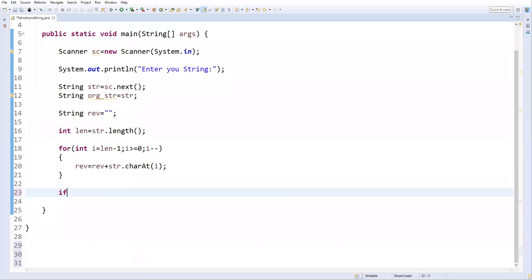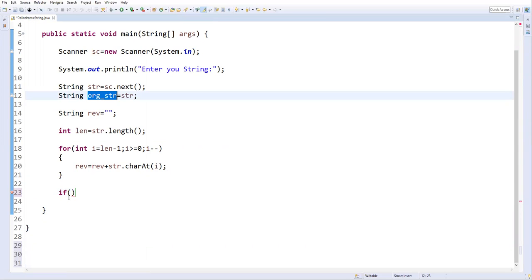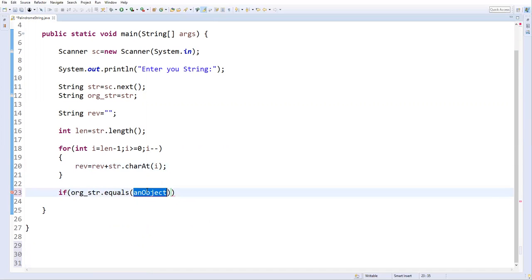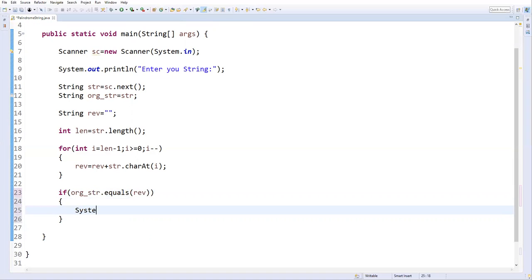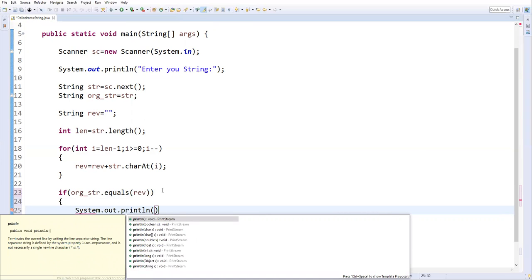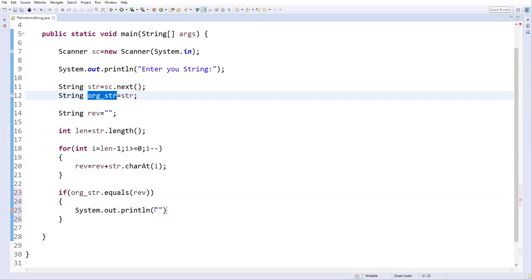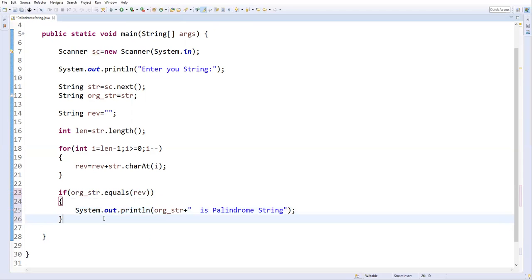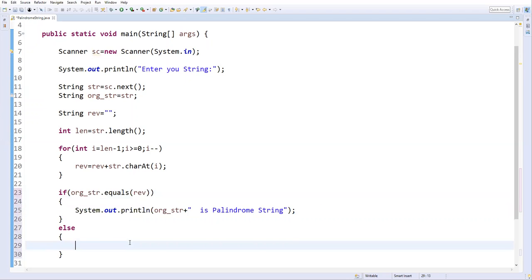To compare them, we write an if condition. We already stored the original string in a variable, so: if (original_str.equals(rev)) — we use the String method equals() to compare two strings. If both are equal, this condition is true and we print: System.out.println(str + " is palindrome string"); In the else block, we print: the string is not a palindrome string.